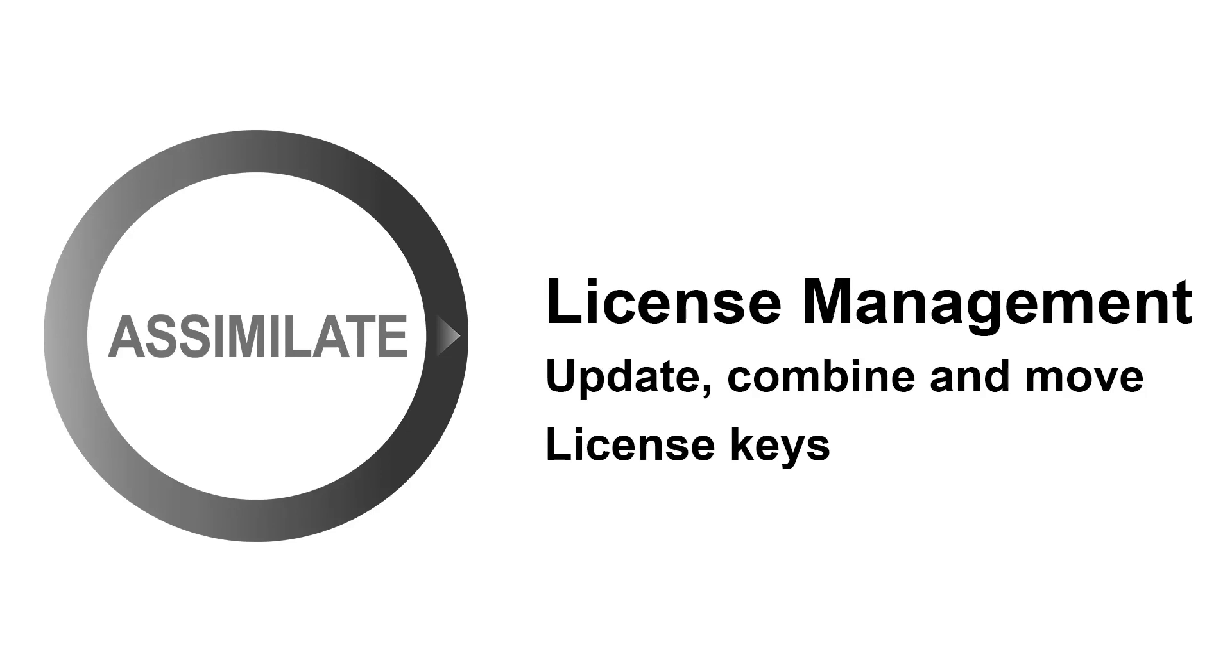Hi everyone, in this tutorial I'm going to show you how you can update, combine or move your license key to a different machine.